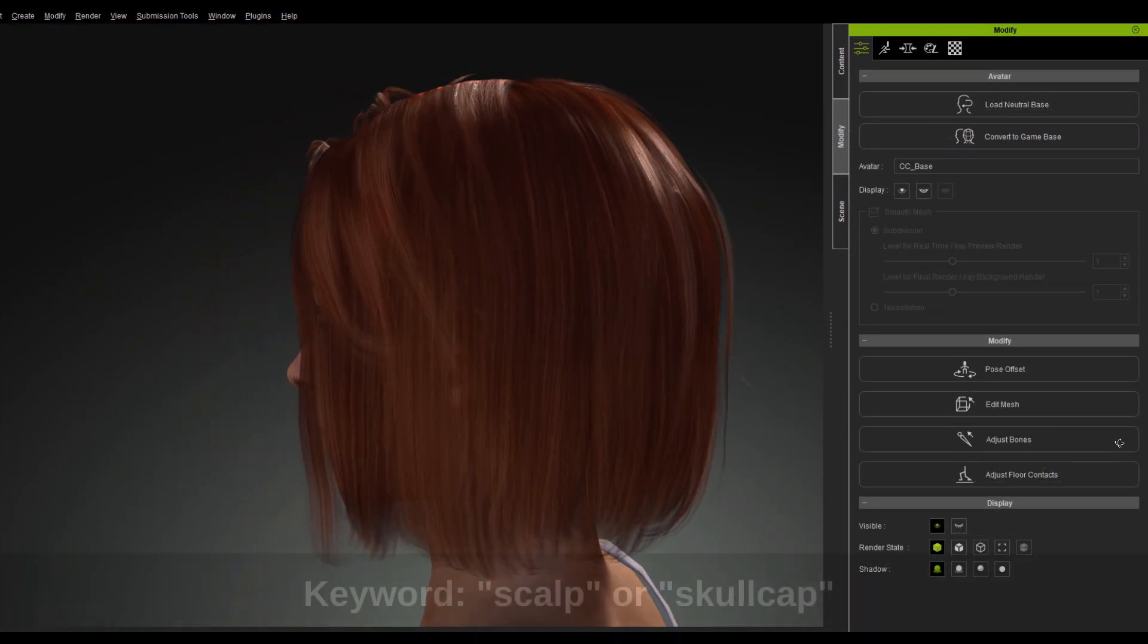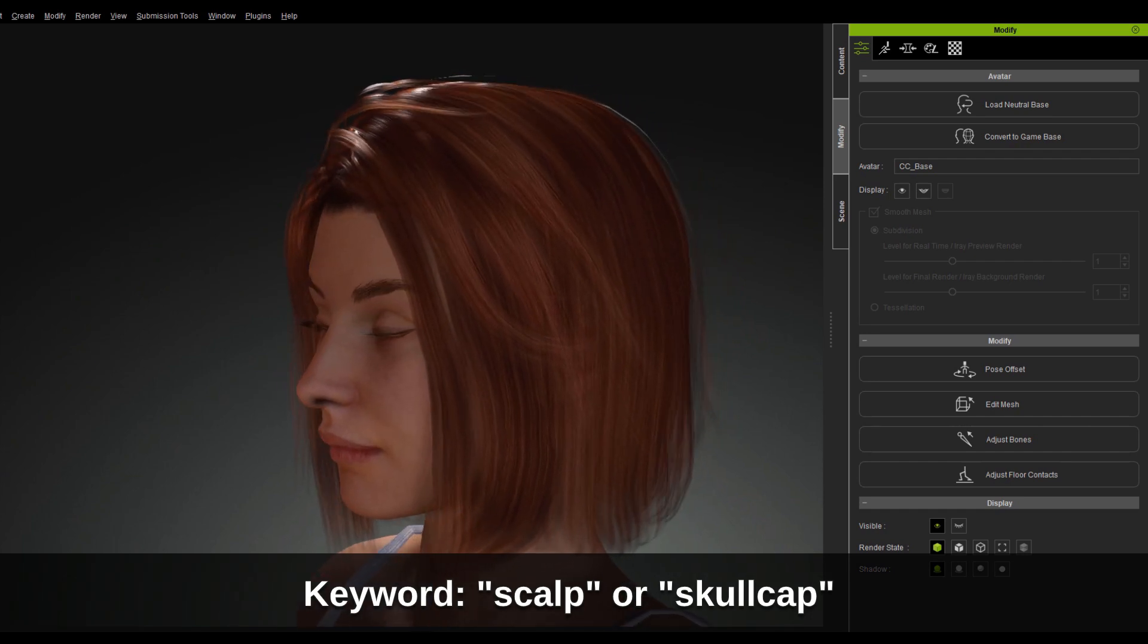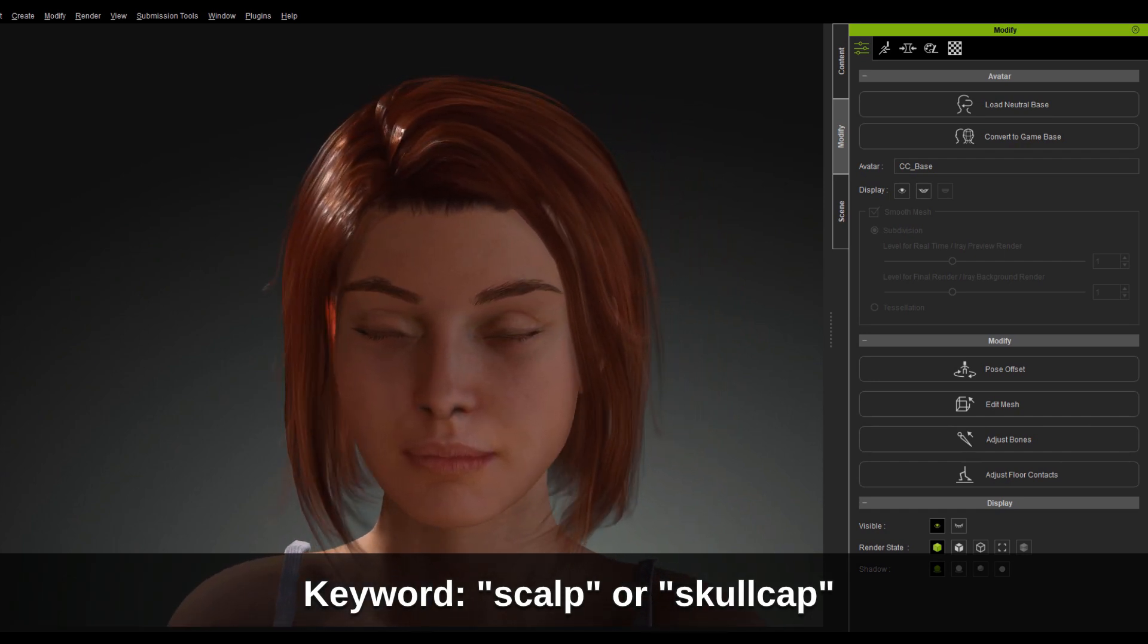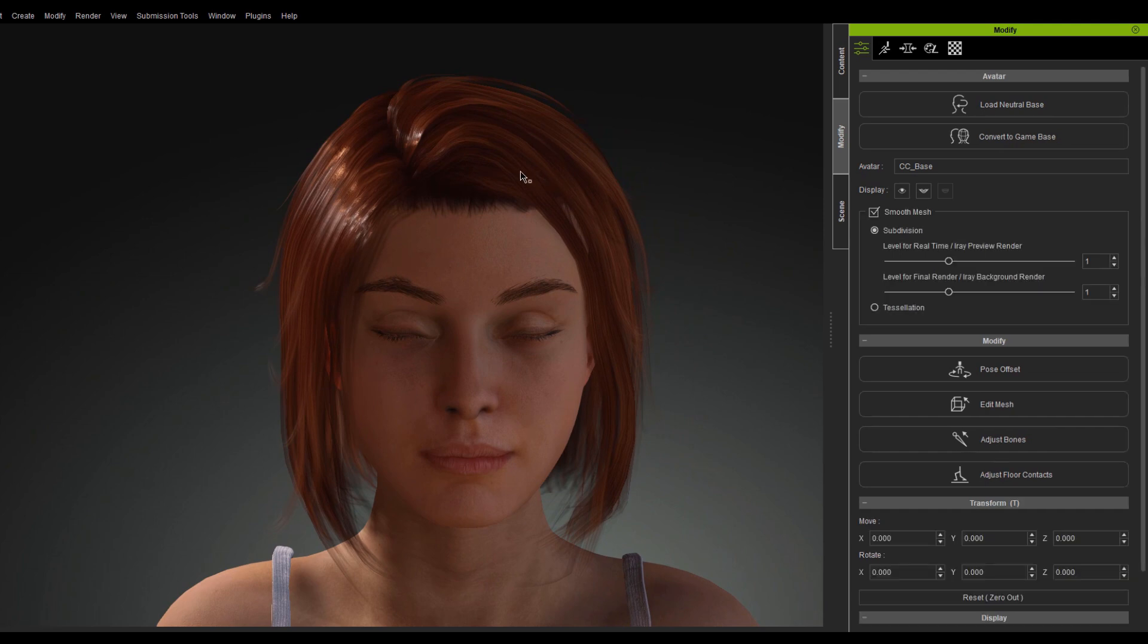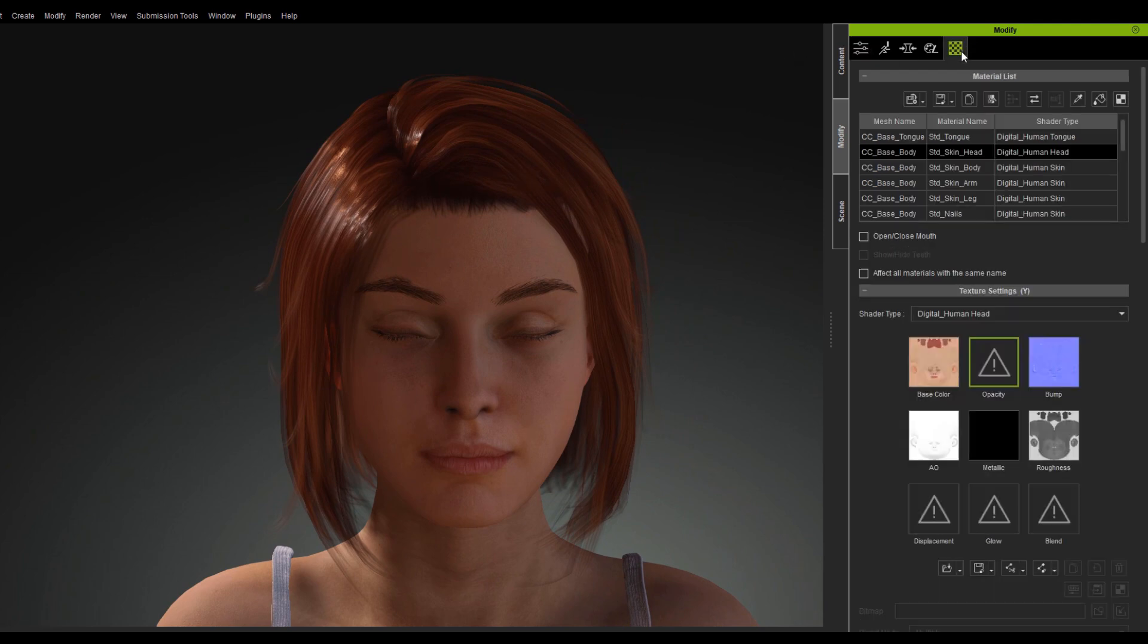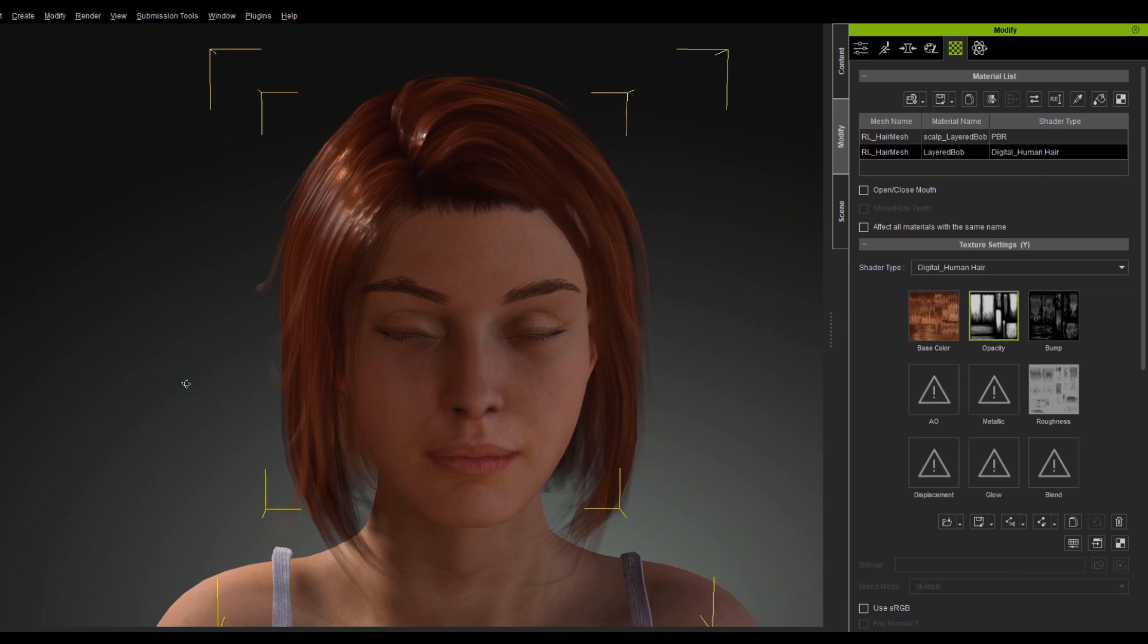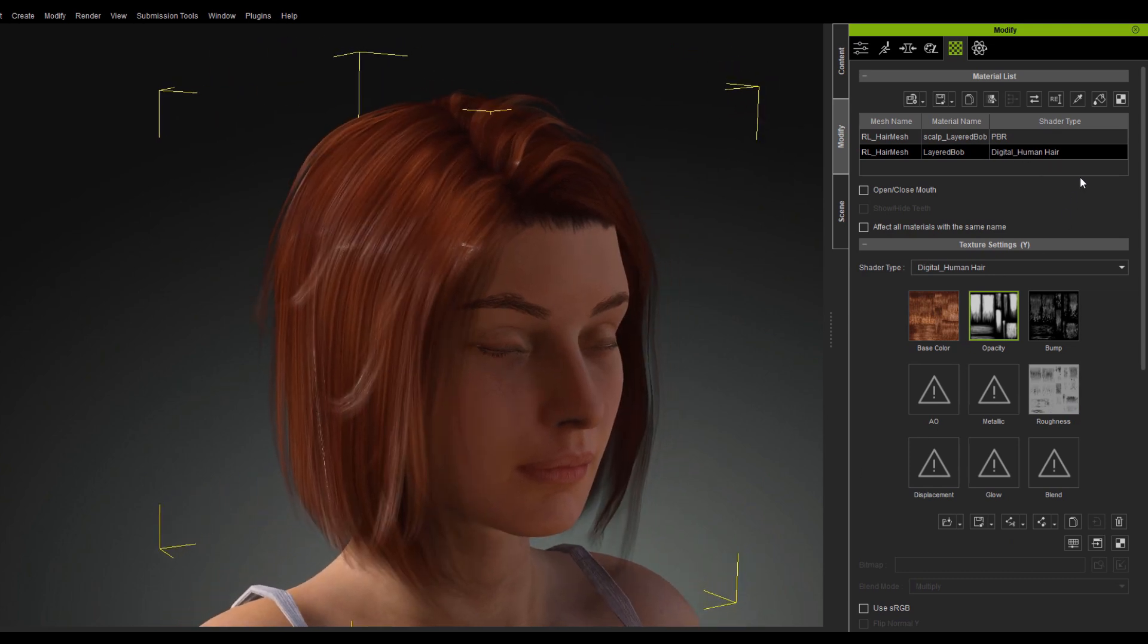As long as your material name has either the scalp or skullcap keyword, it will skip the material conversion process. If the name of the scalp geometry is missing these two keywords, then you should manually change its material back to PBR after the conversion process.